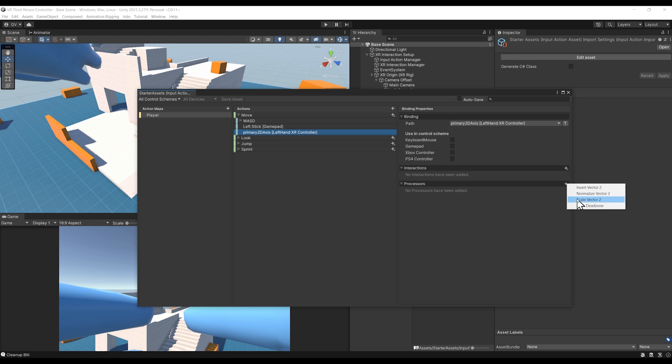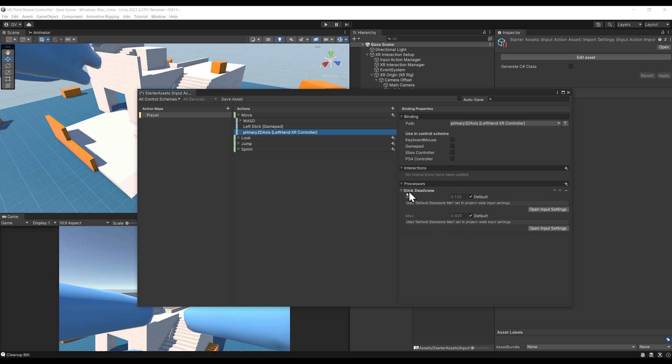In Processors, click on plus Stick Dead Zone. There you go. This should fix our little problem. We can save the asset and close these windows.